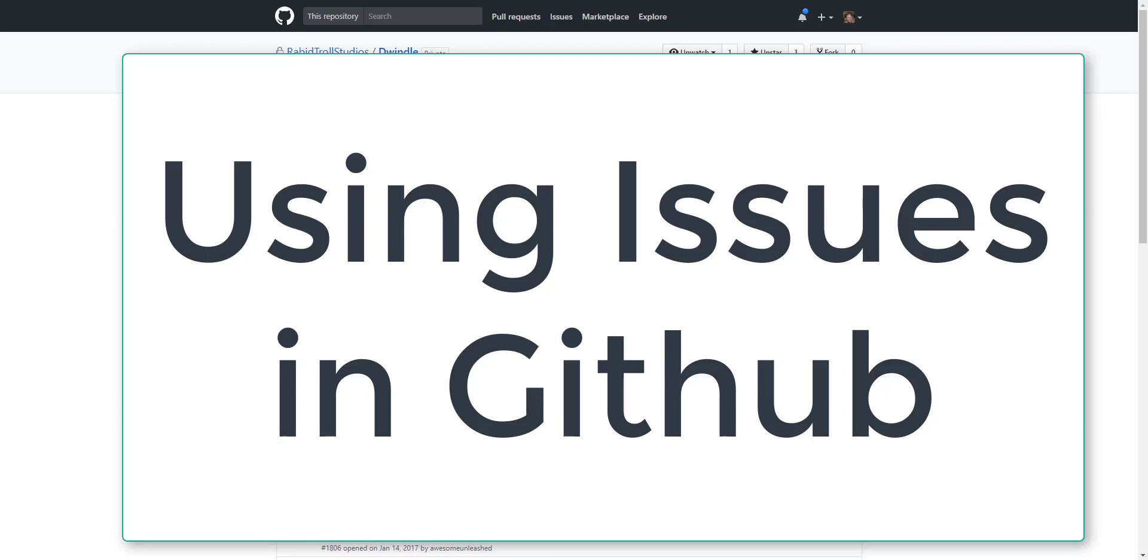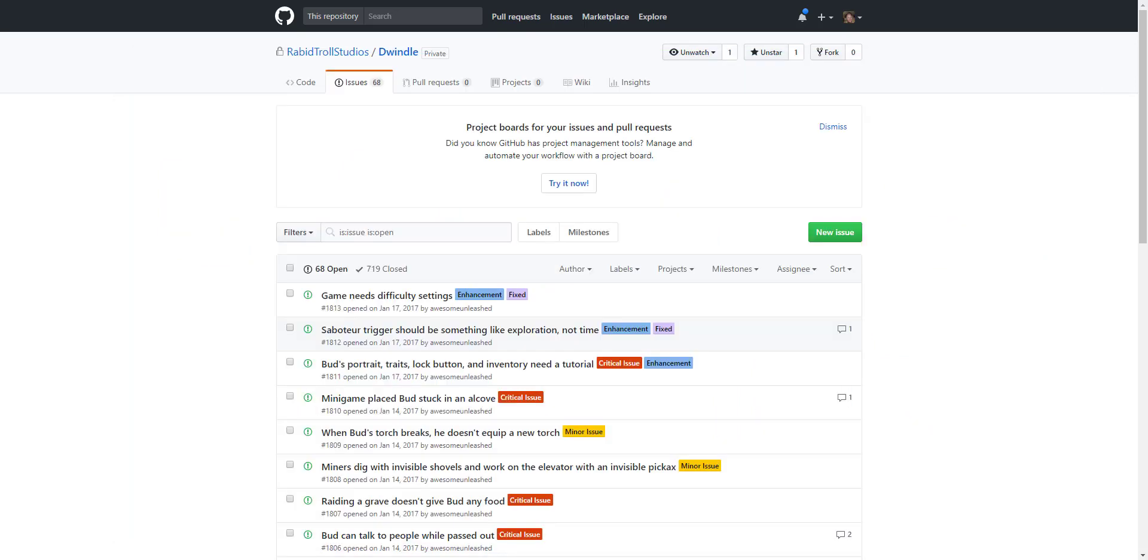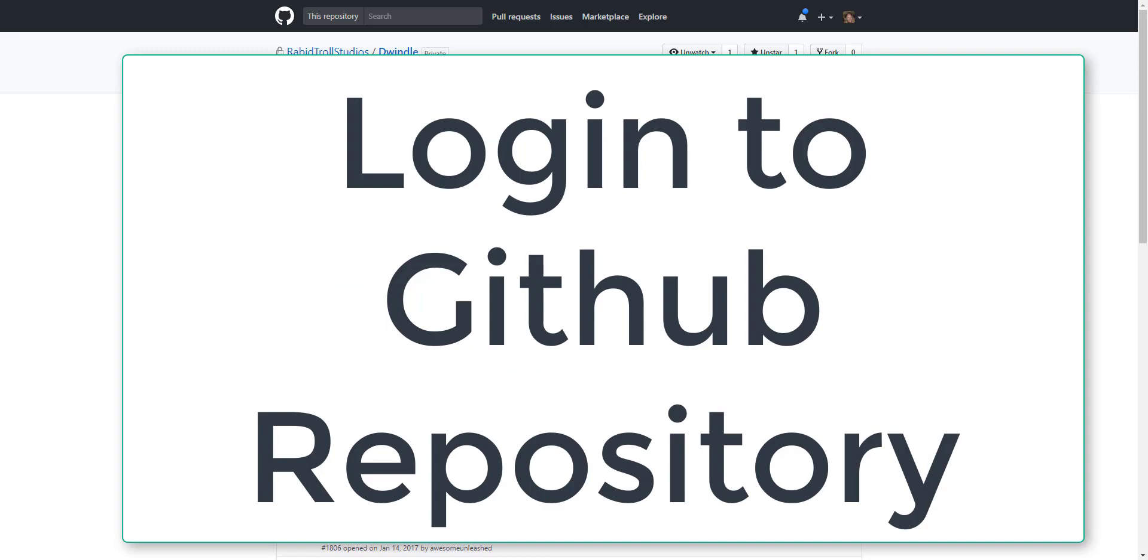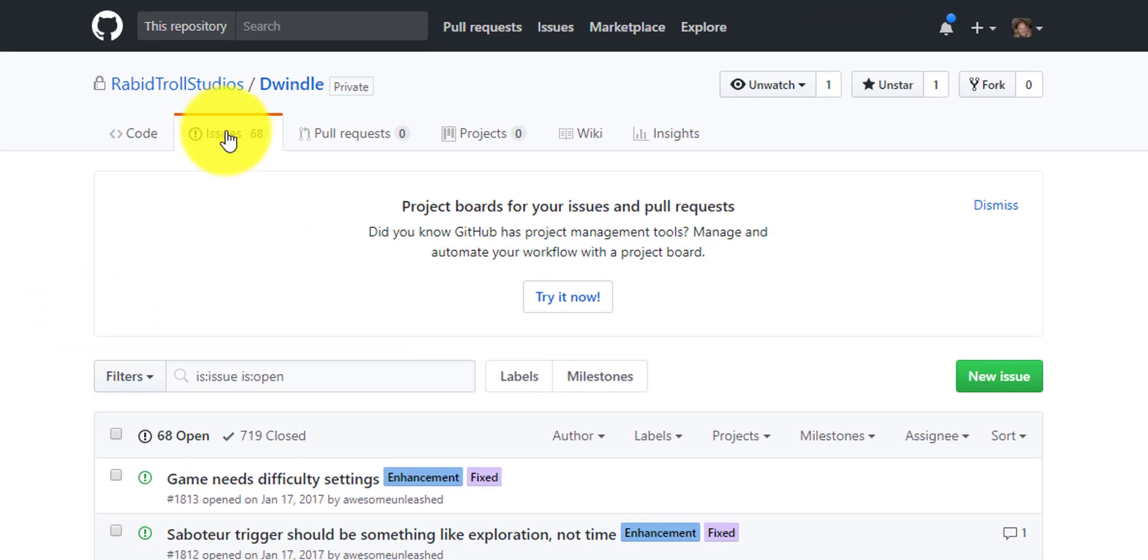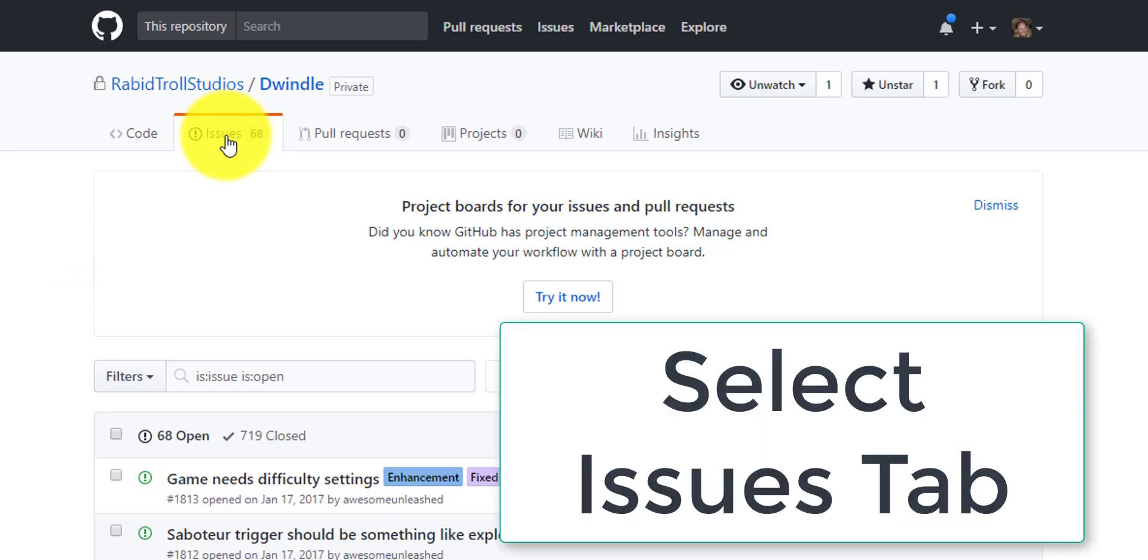Welcome to a tutorial on GitHub's Issues. The first thing to do is navigate using your web browser to your repository on GitHub. Then select the Issues tab.